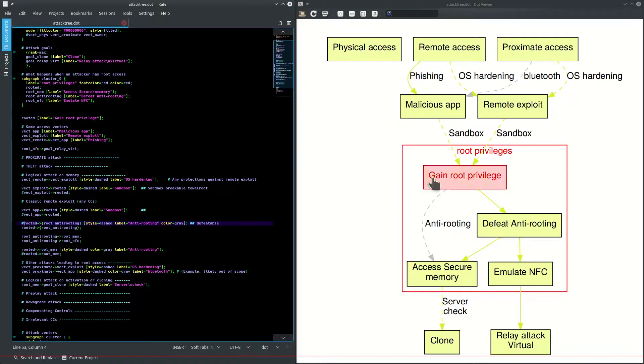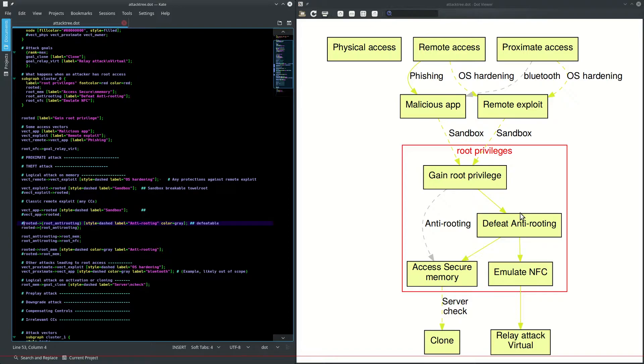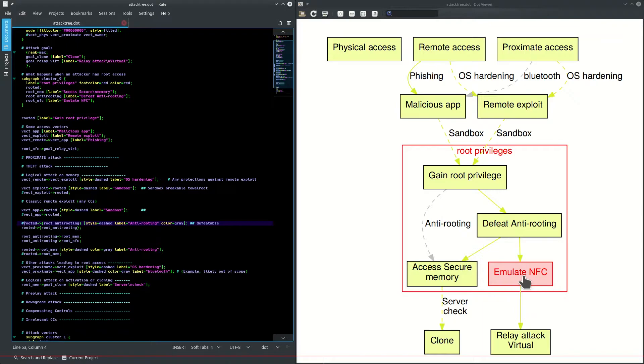Once they have root privileges, they can use any number of rooting tools, like we have some in-house stealth rooting kits that hide the rooting from the detection. And then an attacker can continue to, for instance, emulate an NFC interface, which would allow proxying payment requests between different devices.